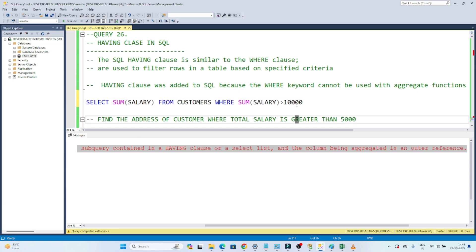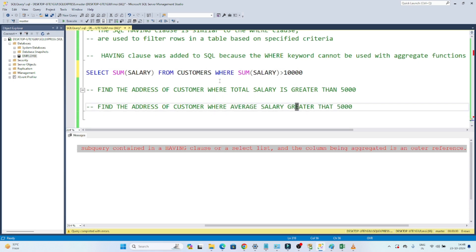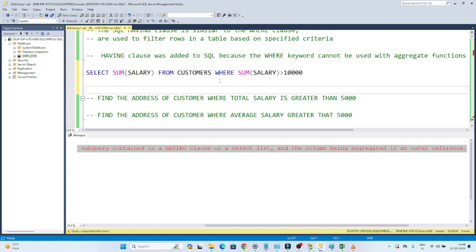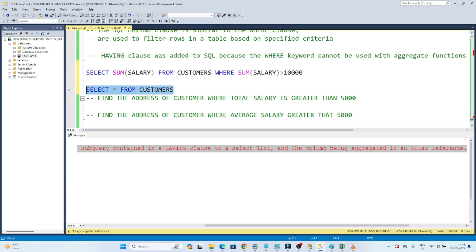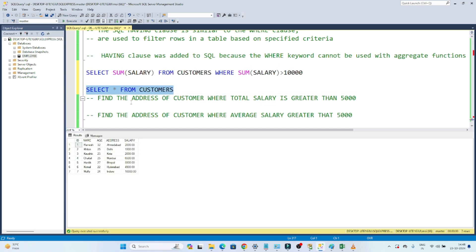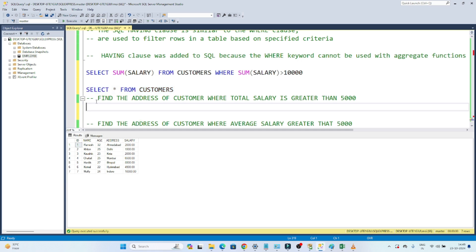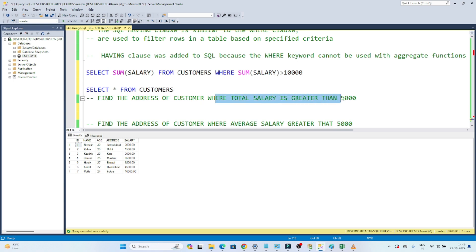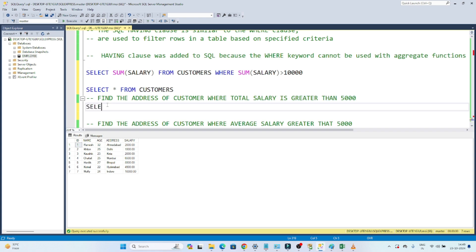I hope you got the idea. Now let's try to solve some questions. We have a customer table — SELECT * FROM customers — this is the table. Our first question is: find the address of the customer where total salary is greater than 5,000. We have to find the sum of salary for all addresses, group based on address — in each address, what is the total salary? How do we write a query for this?